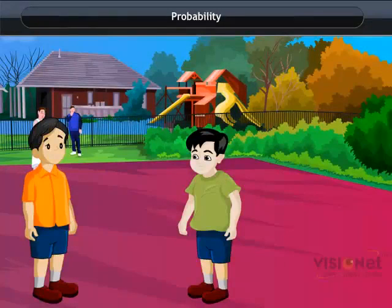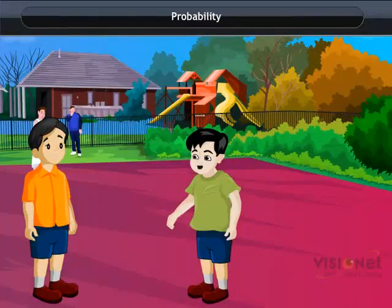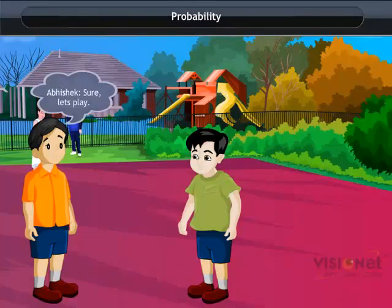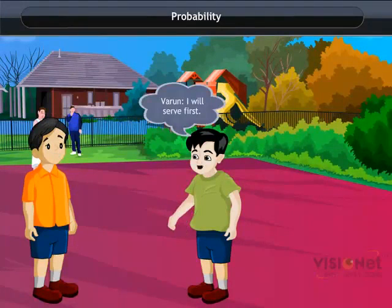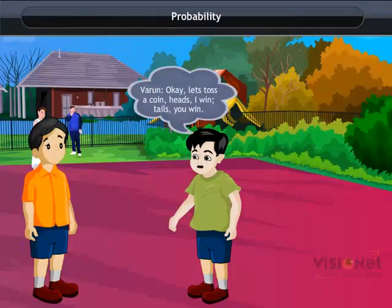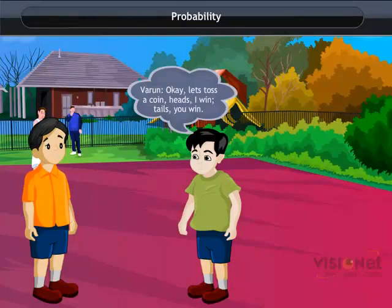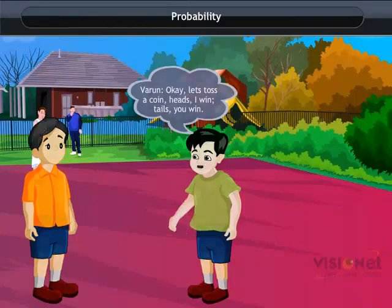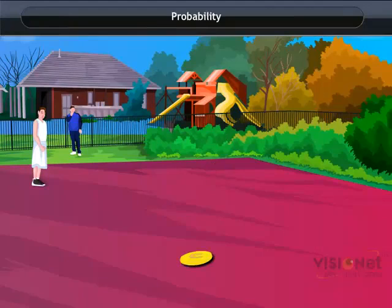Probability. Varun and Abhishek decided to play badminton. Both started to fight as both wanted to serve first. So they decided to toss a coin and see who gets the chance to serve first. On getting a head, Varun will get the first serve, else Abhishek shall serve first.